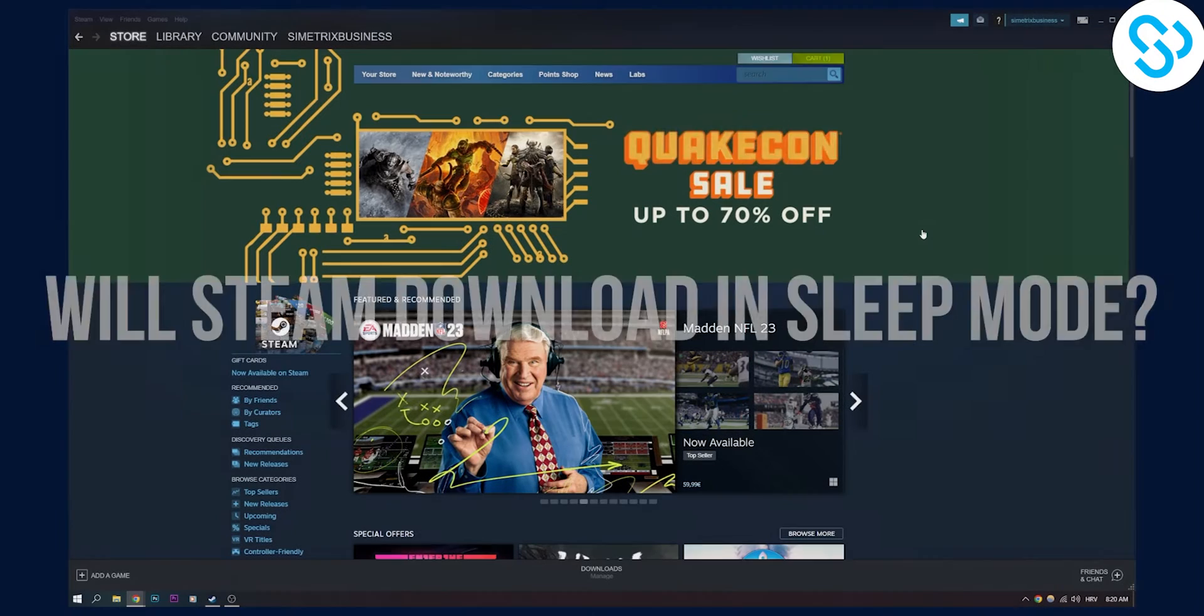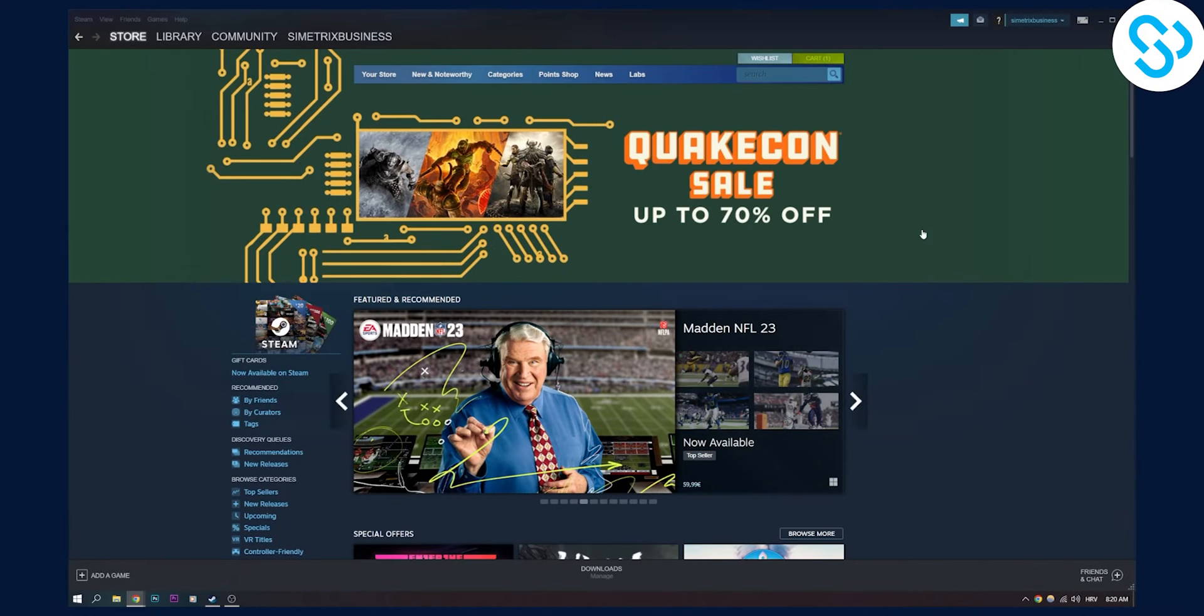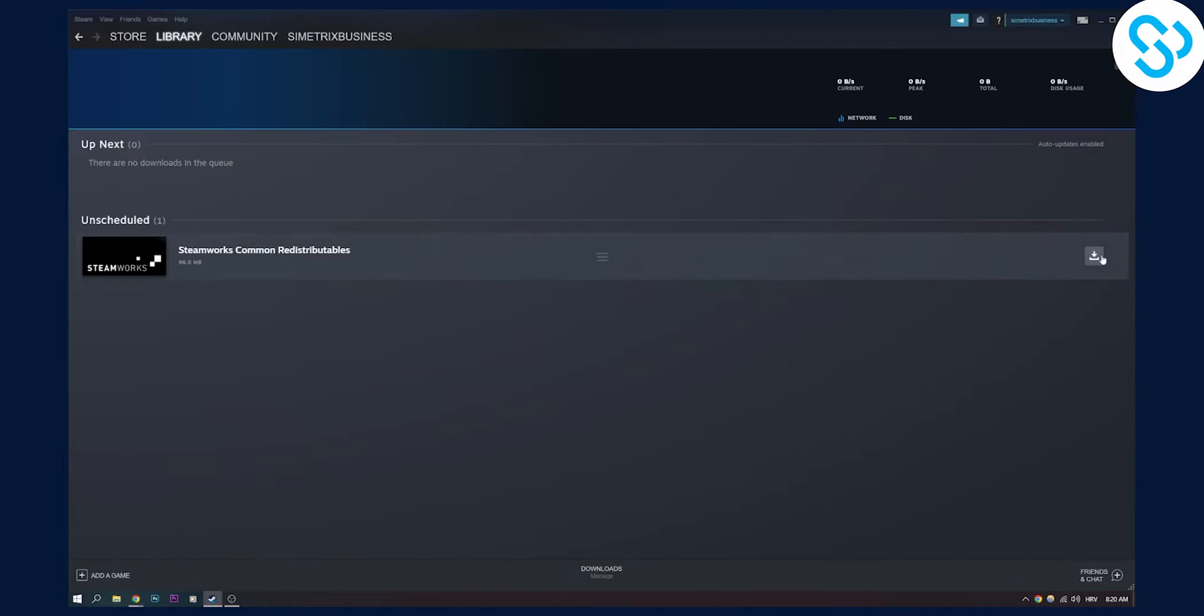As you know, Steam has been downloading. For example, if I go here and play a download, Steam will start downloading the game.